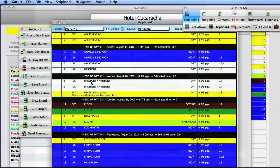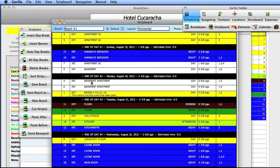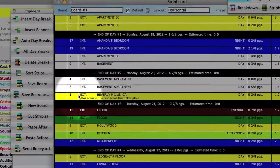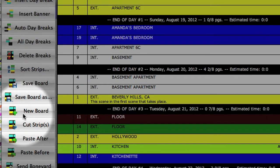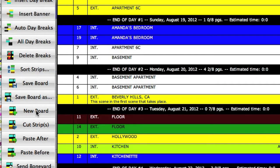You might want to create a second board because you are playing around with different ways to shoot your schedule. You could create one board based on a certain actor's schedule and another board based on the availability of a location. Let's create a second board. From the strip board toolbar, select the new board button.